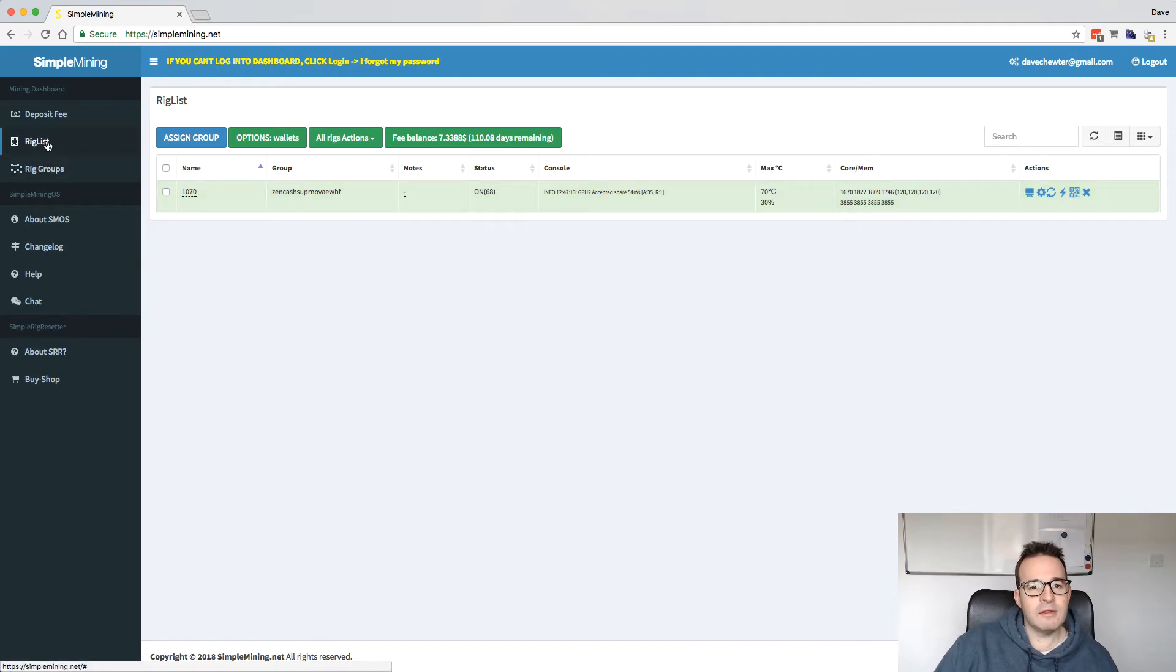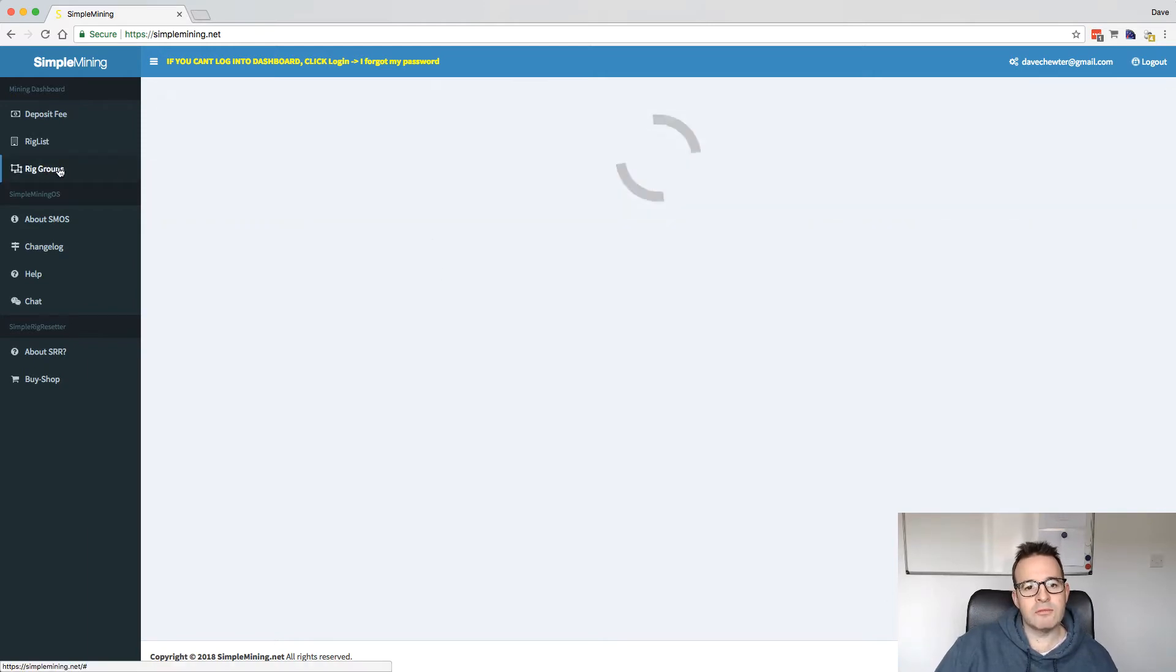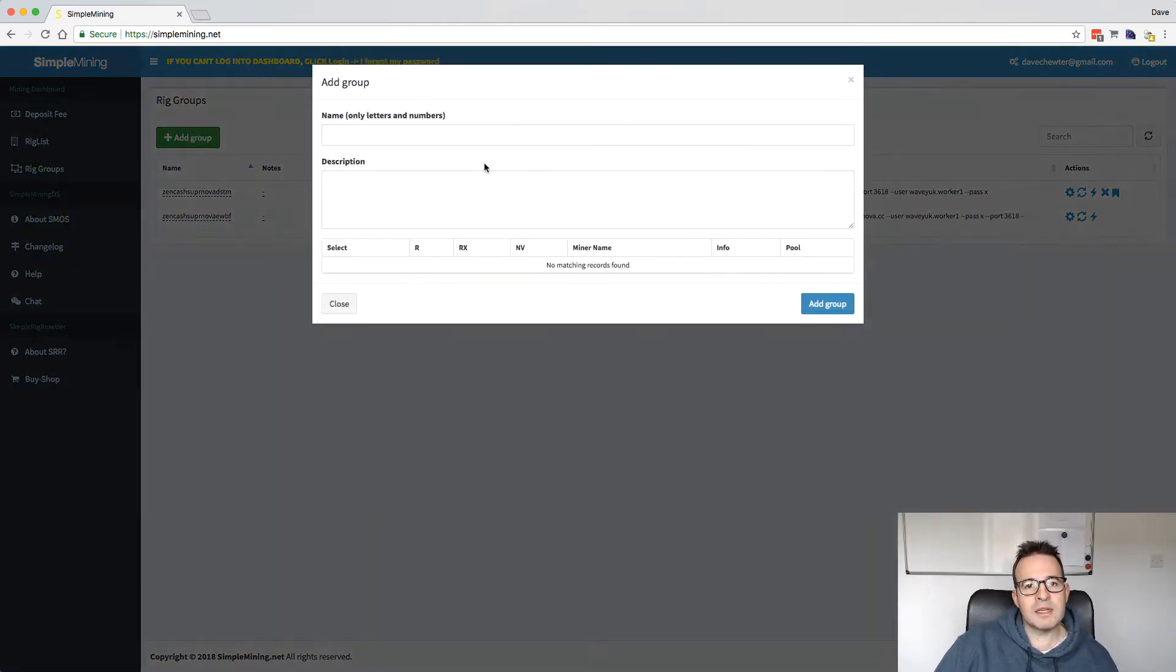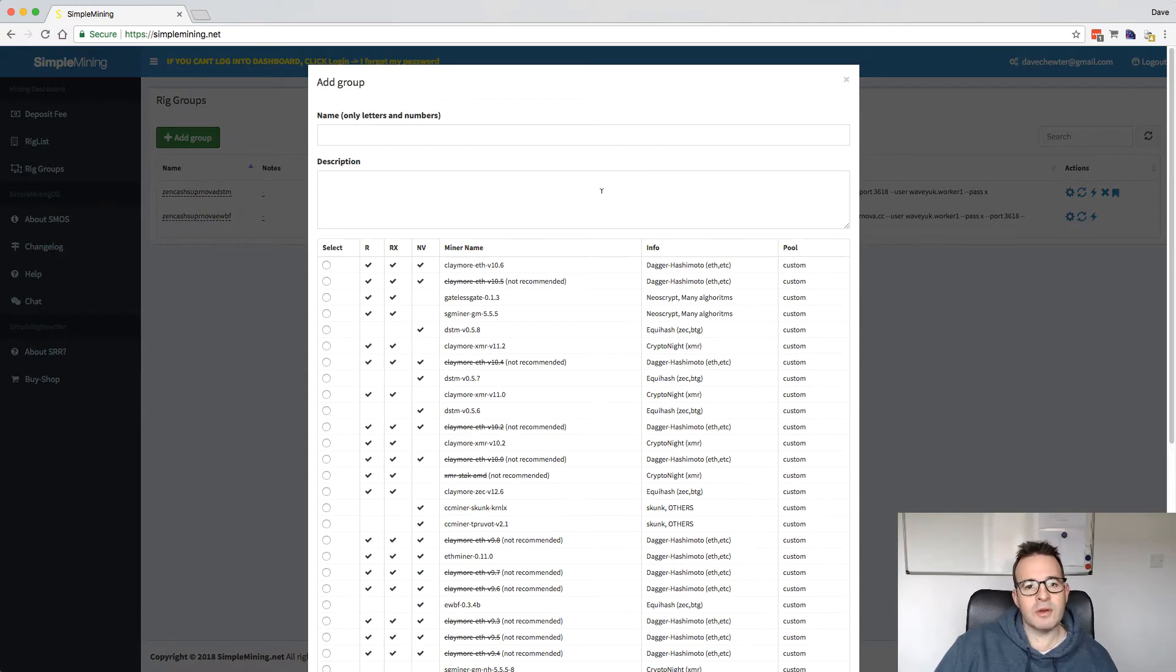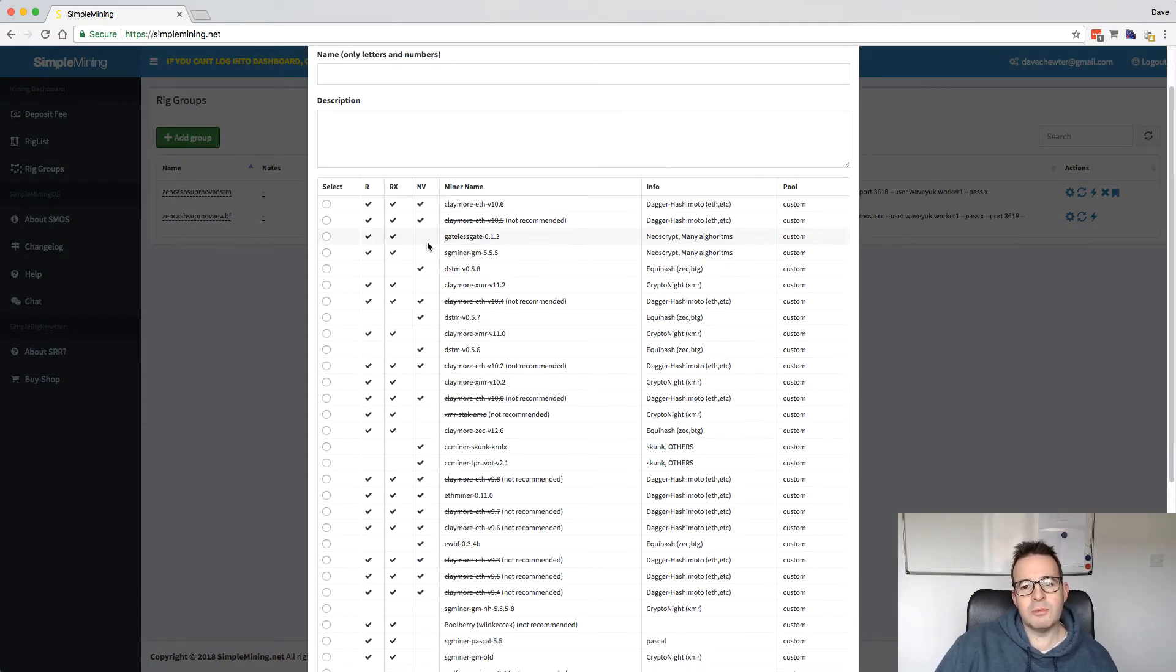So in the rig list here, you can add different kinds of rigs. You can add all your rigs. And then in rig groups, this is where you add basically the different miners for each one. So if you click on add a new group, you can choose the miner that you want.